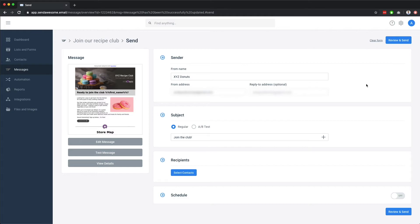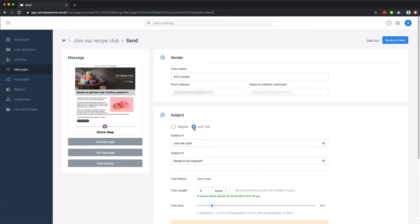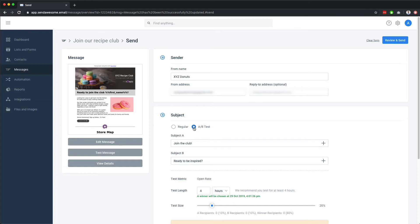You can also A-B test your subject line. A-B testing means that the system will send the same email with two of your different subject lines to a small percentage of your subscribers to see which subject line gets the highest open rate. Then, after a period of time, we recommend four hours, it will send the version with the winning subject line to the remaining recipients on your list.